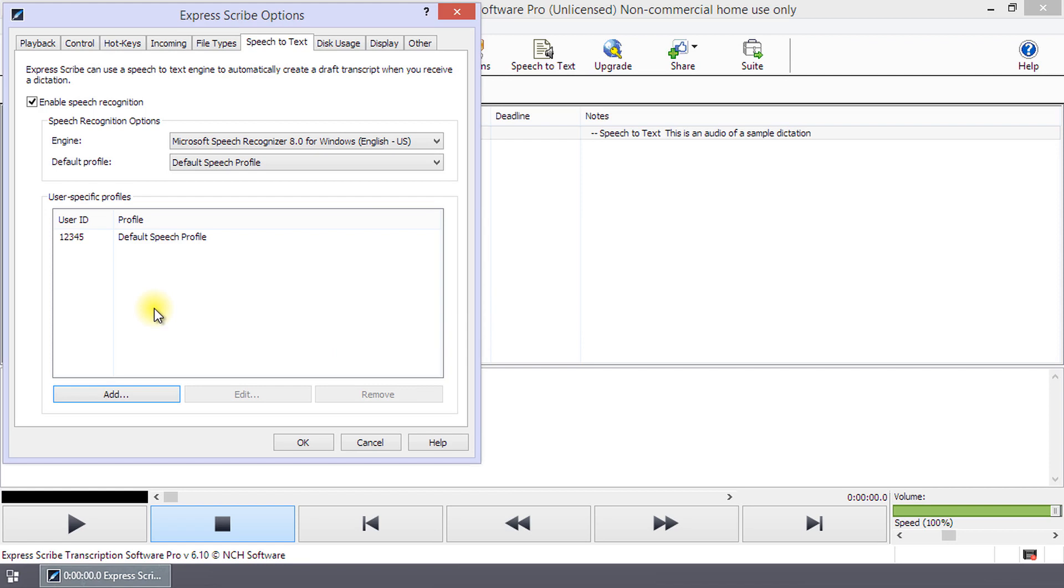You will need to create a new profile for each user using your Speech-to-Text engine. There are many YouTube videos and how-to documents that explain in detail how to create a new speaking profile.